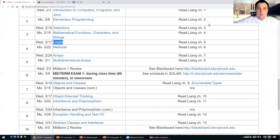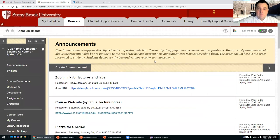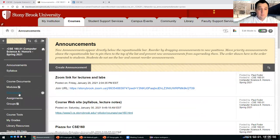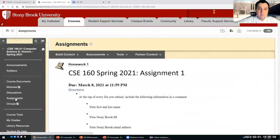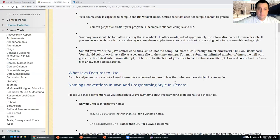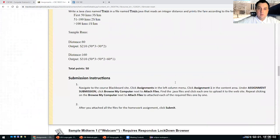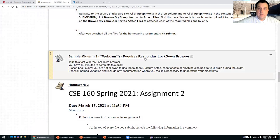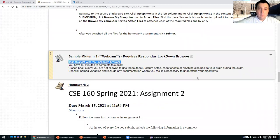Hi everyone, so today we'll continue with the rest of the chapter on loops and methods in Java. Before we start, I want to tell you about the sample midterm which I uploaded in assignments. If you scroll down after homework 1, you will find the sample midterm. It requires the Respondus Lockdown Browser to take. It's a sample midterm, so it's actually easy for you to just test if you have all the requirements for taking the exam.